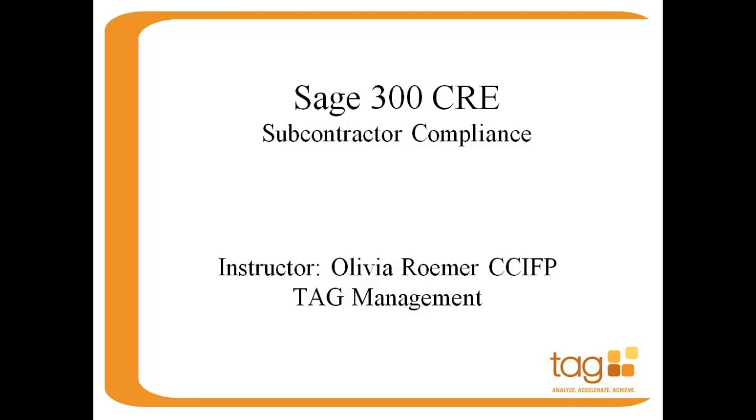Hello, my name is Olivia Romer and I'm a Sage 300 Construction and Real Estate Certified Consultant with TAG. Today I'm going to tackle an issue of concern within the construction industry: Subcontractor and Supplier Compliance.